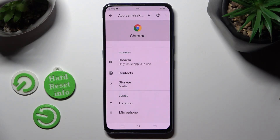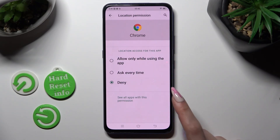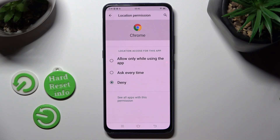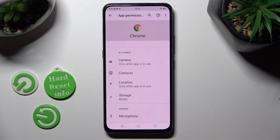Finally, tap on one of those features — in my case, Location — and set up the best option for you by clicking on it: Allow only while using the app, Ask every time, or Deny. I want to set Allow only while using, so when I click and go back, as you can see, Chrome just gained access to my device's location while I'm using this browser.